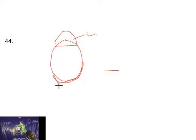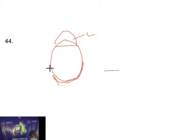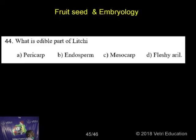A-R-I-L. Aril. So, in lychee fruit, the aril is the edible part. So, the edible part is the fleshy aril.